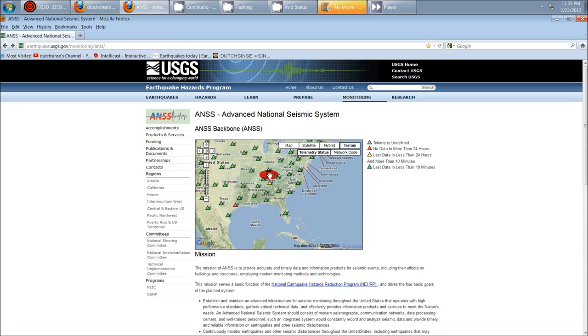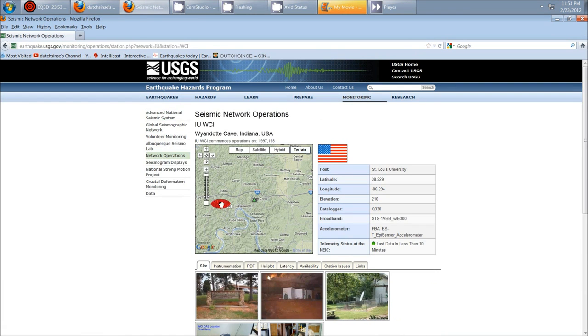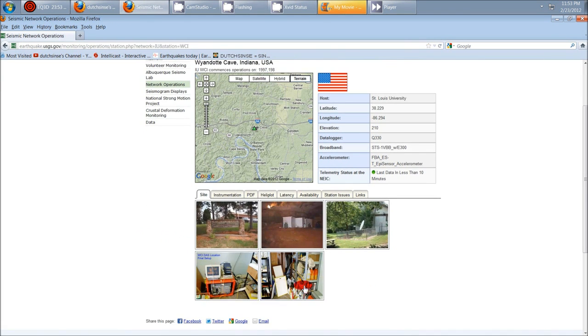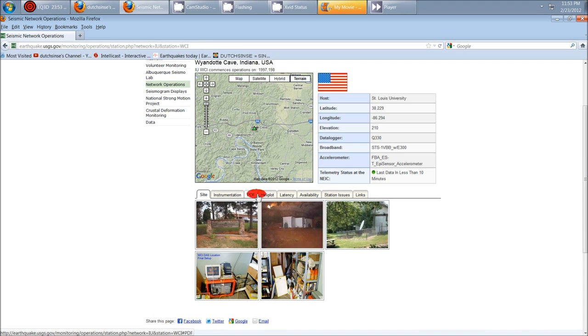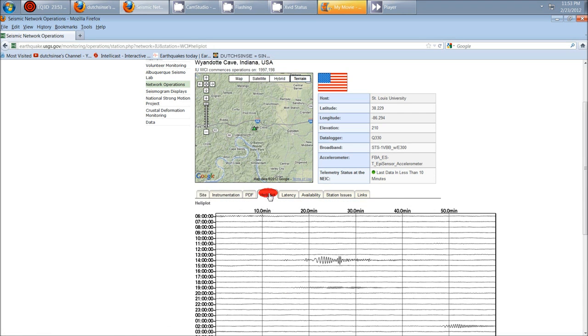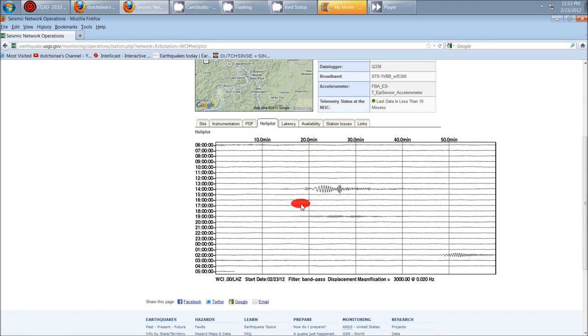Let's look in Kentucky. Again, they have a picture of the station, what it looks like, the transceiver, the whole bit.